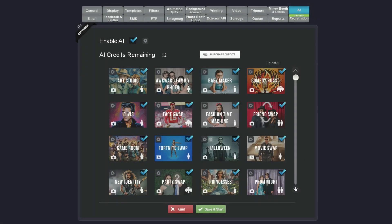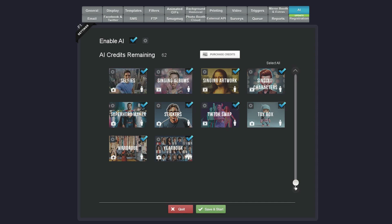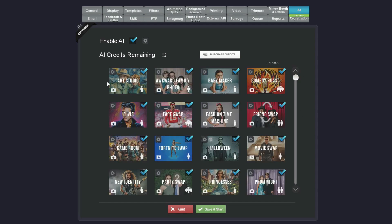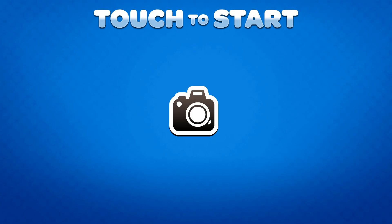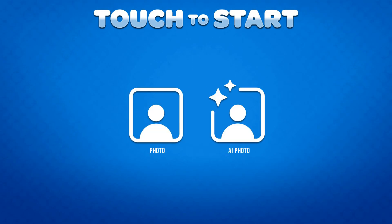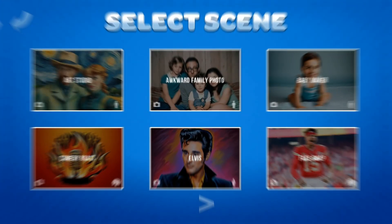When you go into the AI tab, you'll see there are over 25 different options for various AI effects. You can turn these on and off depending on which ones you want to use in any particular event. Let's leave the default settings and start a session. When the session starts, the user will have the option to choose between a standard photo and an AI photo. Let's select the AI photo option.